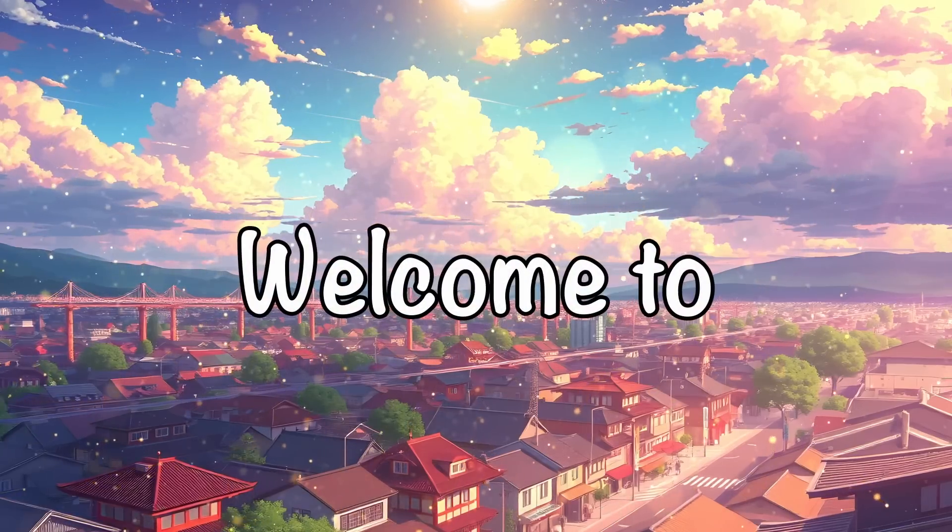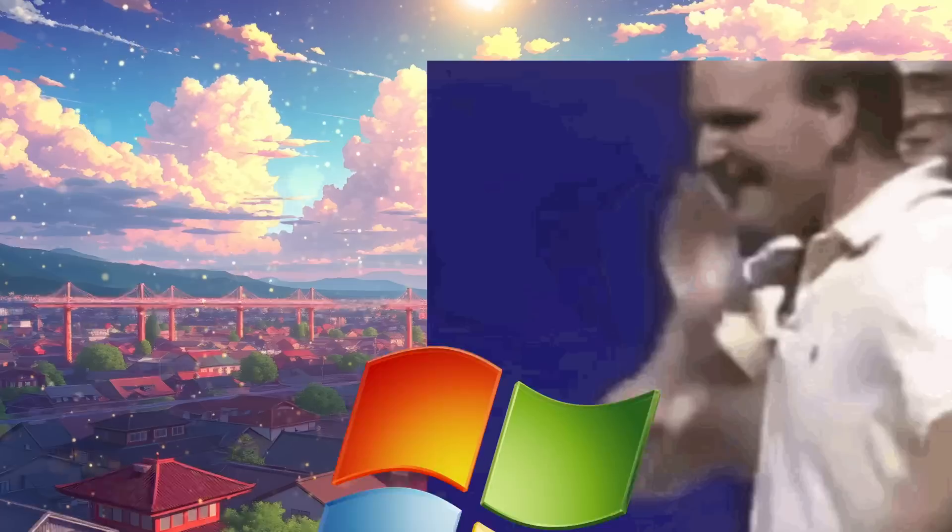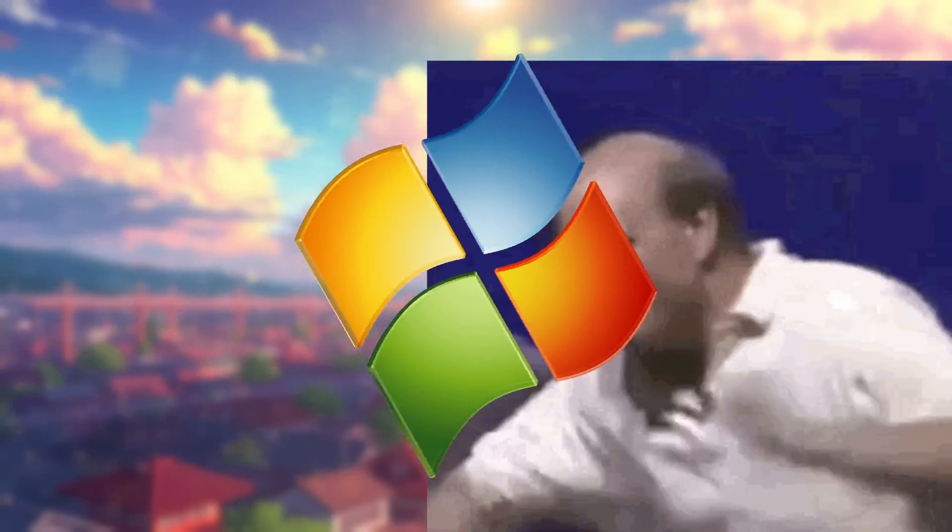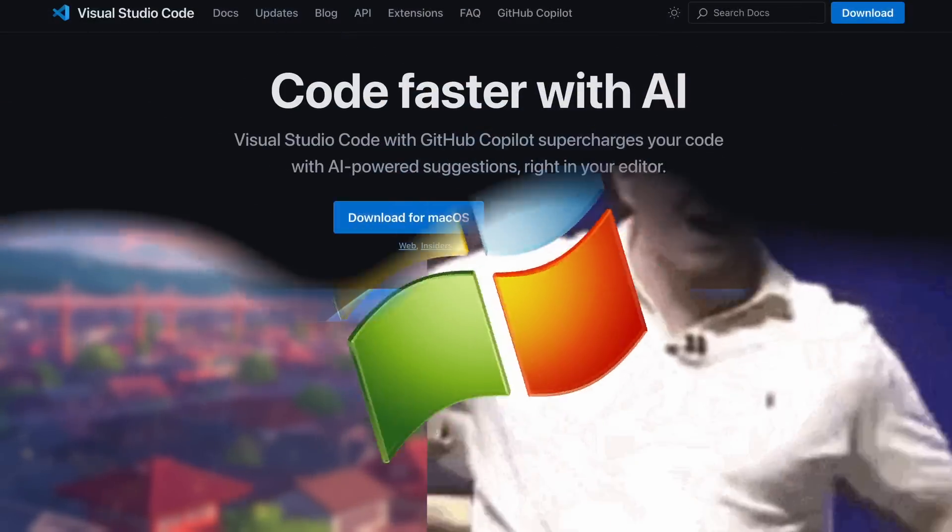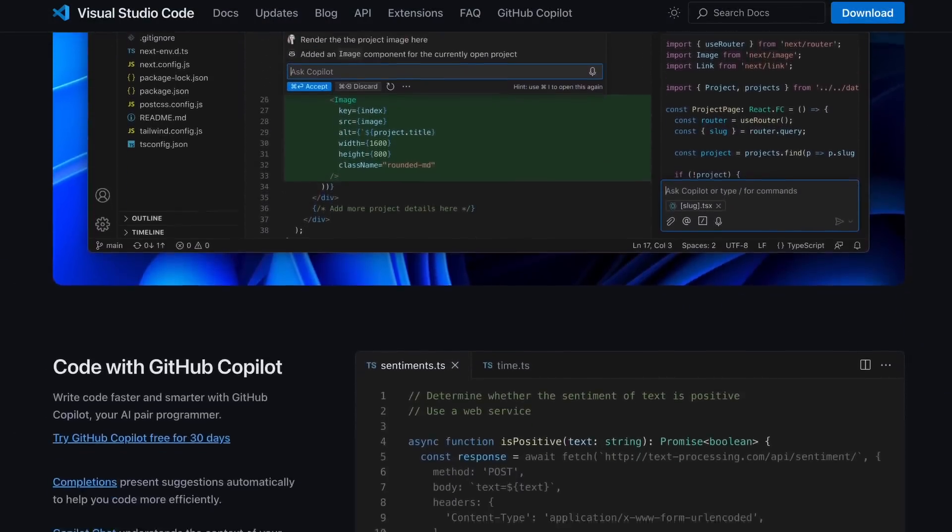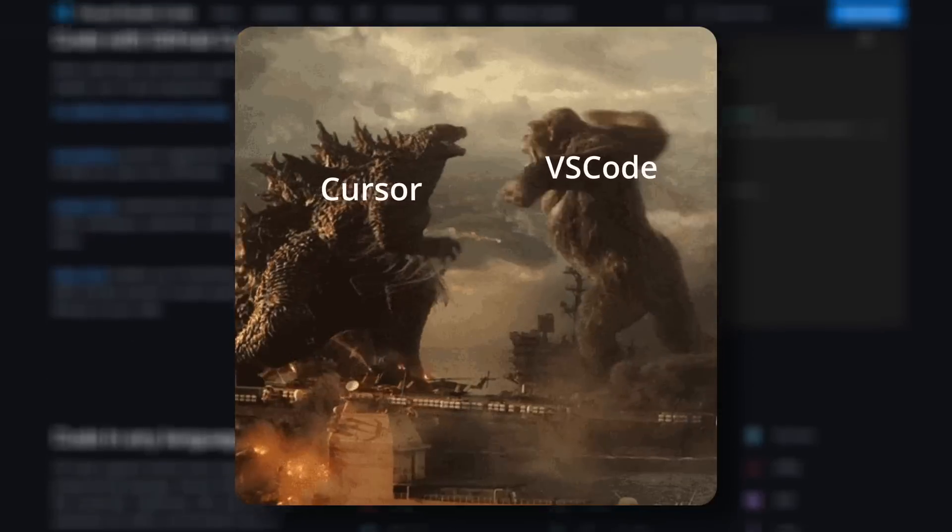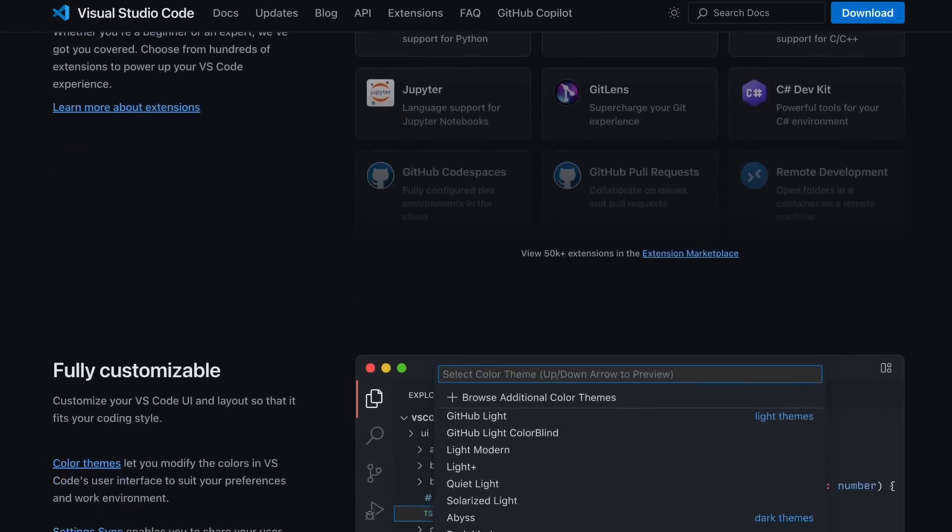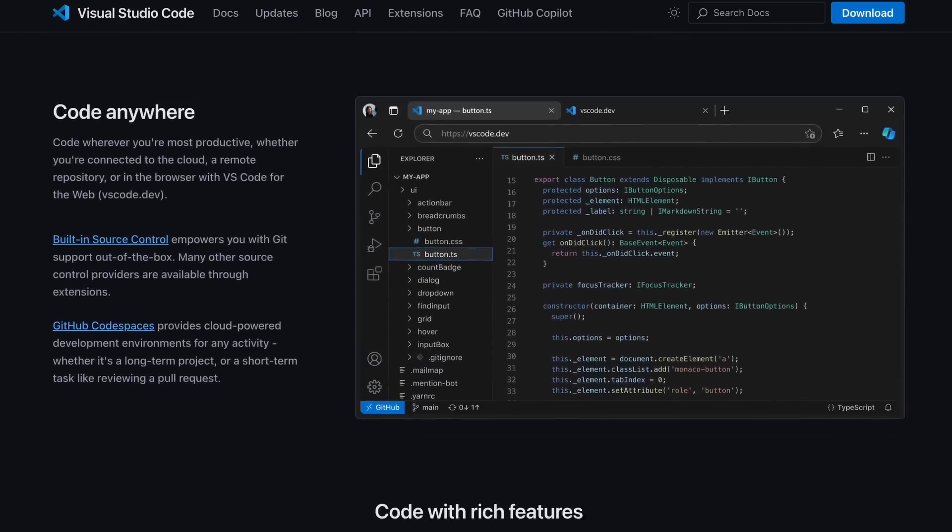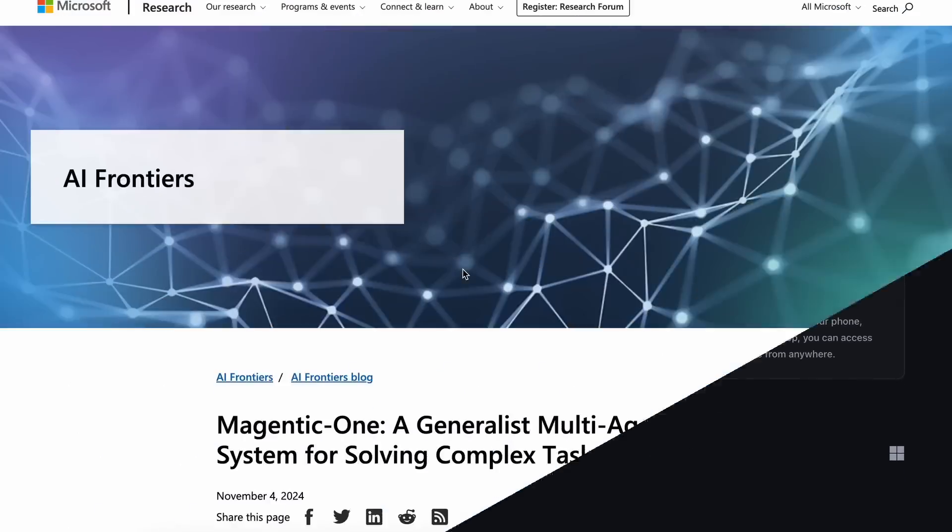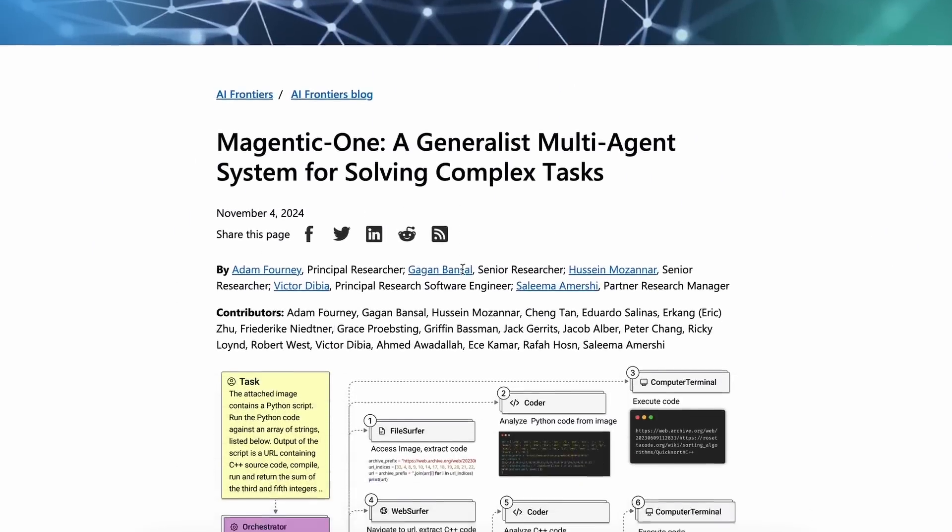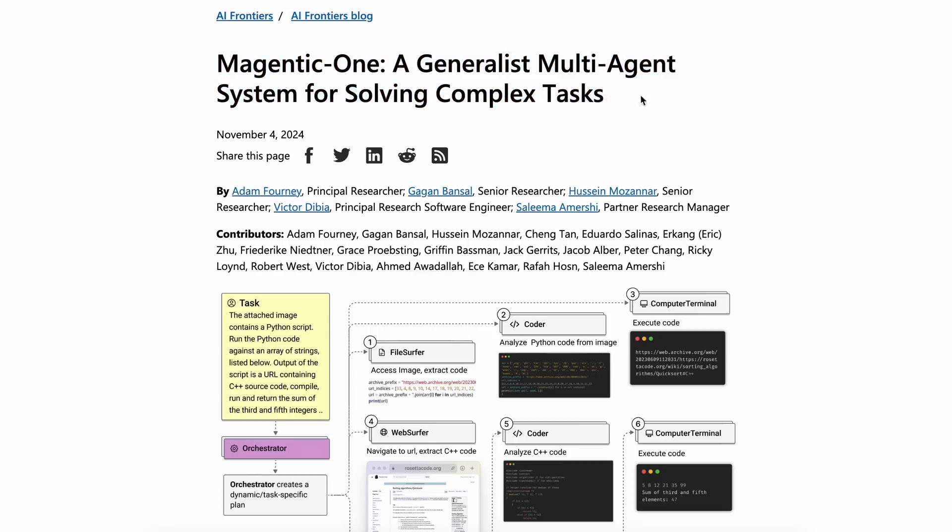Hi, welcome to another video. Microsoft has been on a roll recently. First, they upgraded VS Code to BeatCursor, and now it seems they are back again with a great new AI agent called Magentic1. This is an AI agent that can do general-purpose tasks based on a prompt, just like Open Interpreter or other agents that I have covered.